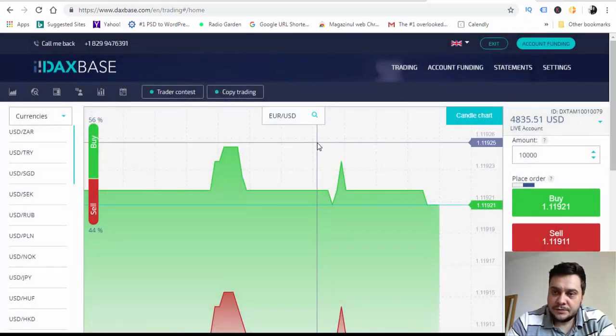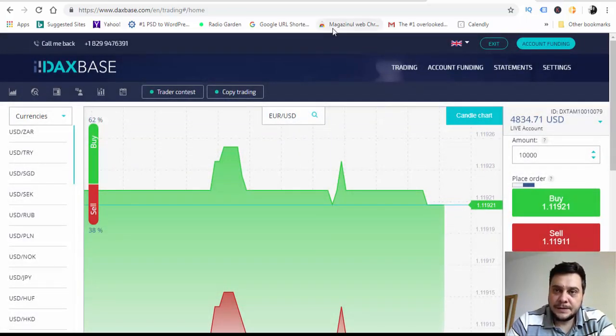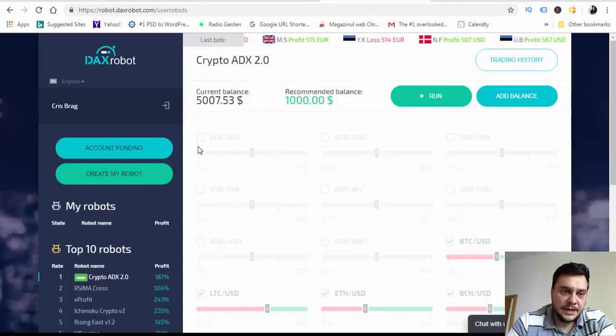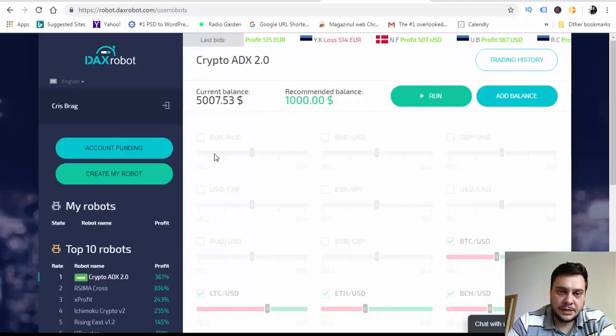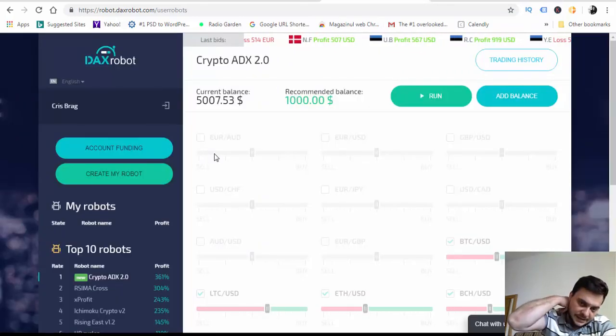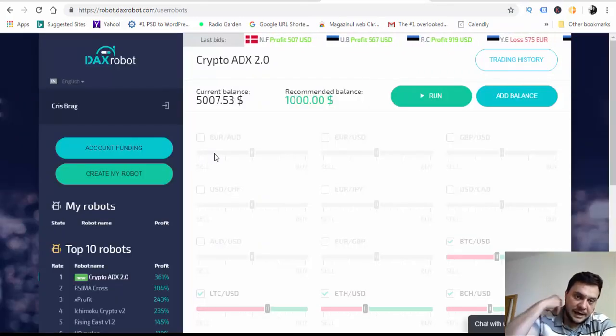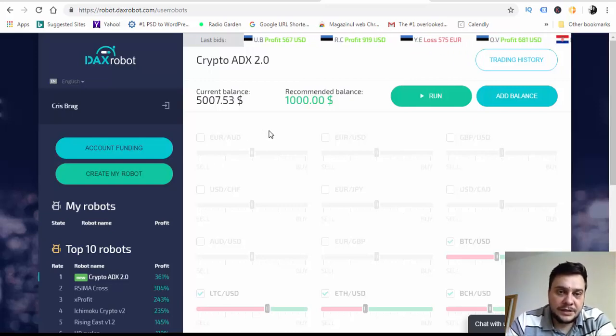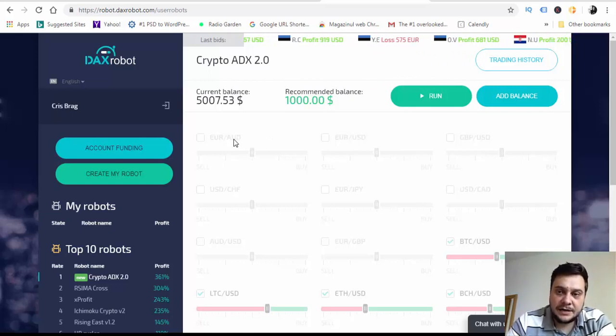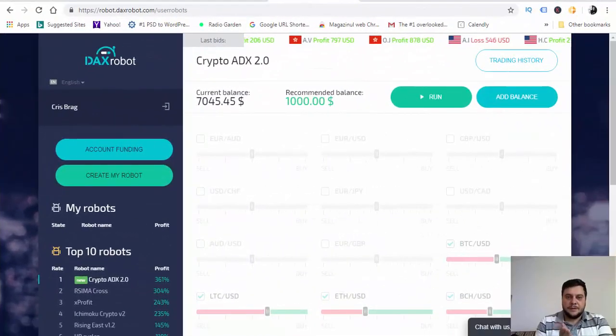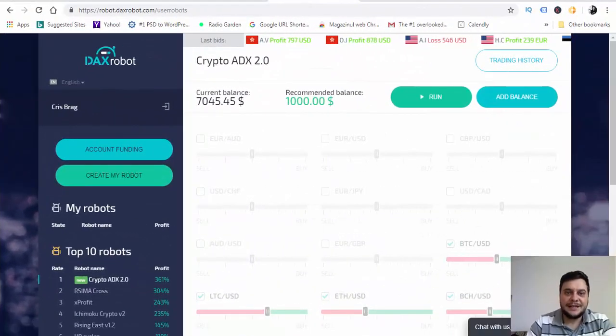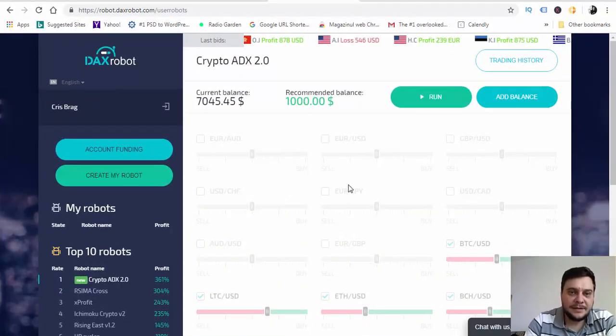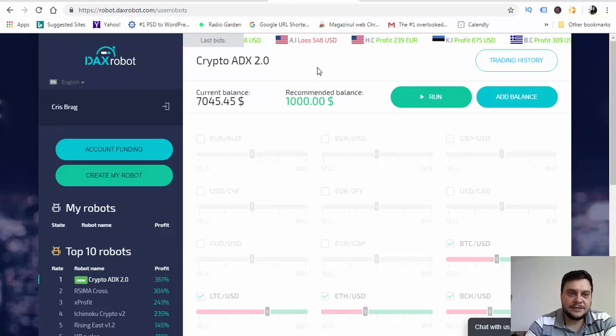Let's go back to the DAX robot dashboard and we will stay here and I'll be back when these trades are finished.